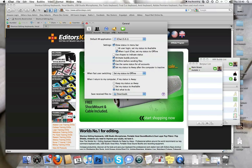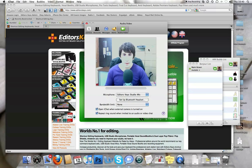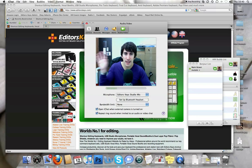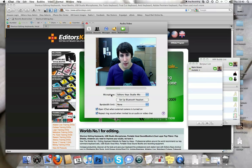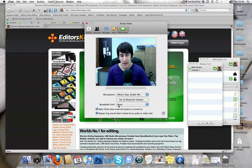Now, all you need to do is go along to the fifth option which is audio video, you'll see me there, hello, and underneath microphone where we've got the EditorsKeys studio mic set up here, you'll see bandwidth limit.